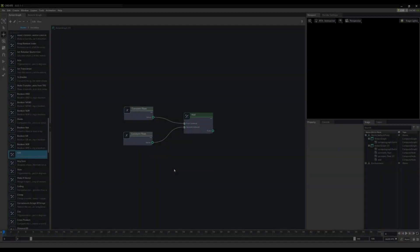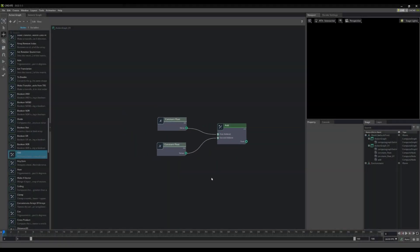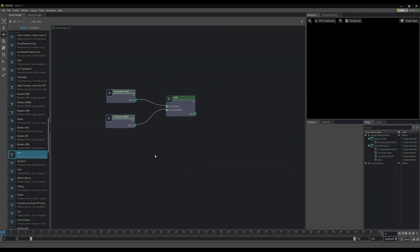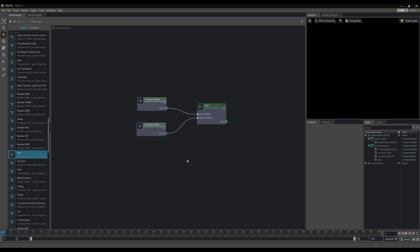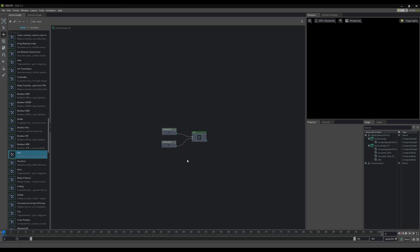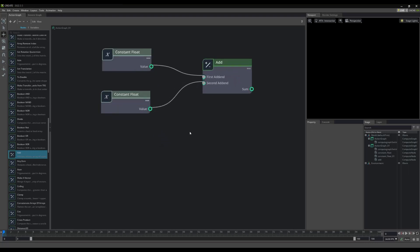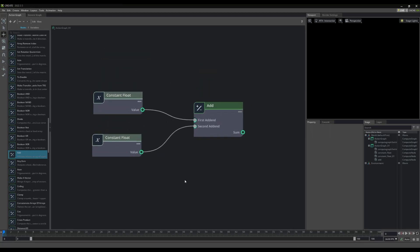Moving around the ActionGraph interface is pretty straightforward as well. Simply hold your middle mouse button and drag to pan. Use the scroll wheel to zoom. Nothing much to it.